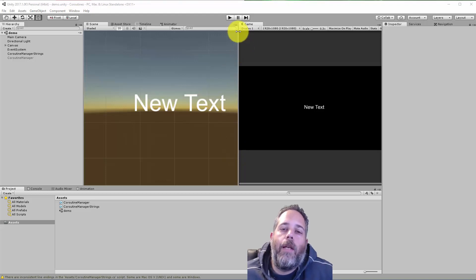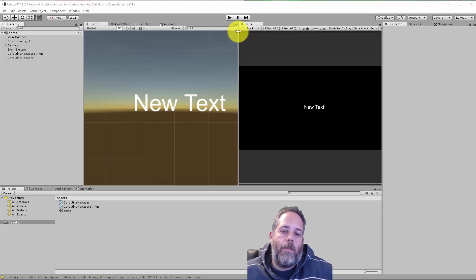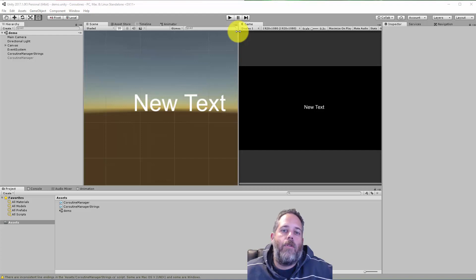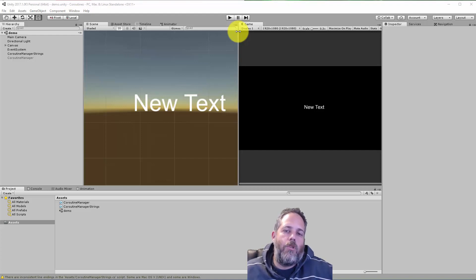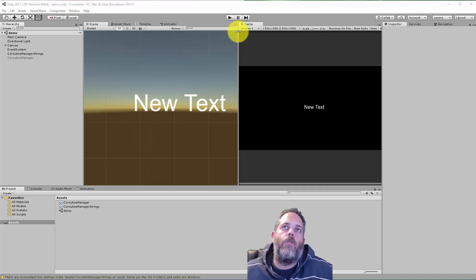Hey, what's up? Jason here from Unity3D.College. In this video, I'm going to go over some of the basics of coroutines and just how you can start them and stop them. First I'm going to show the old method and then I'm going to show the new way to do it.